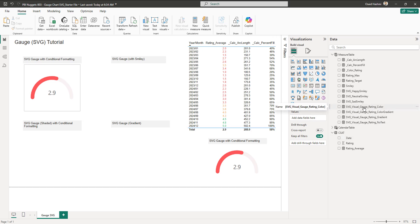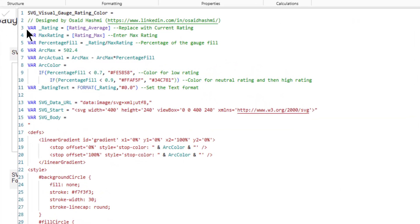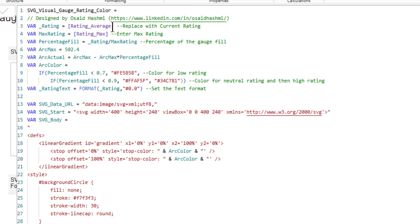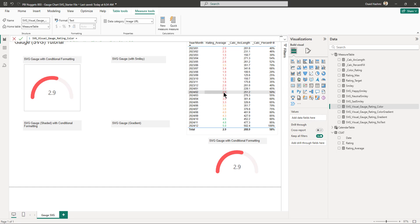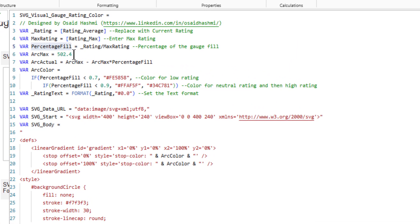It's important to understand the SVG DAX rather than just copying and pasting it. The first variable is the rating, which is the rating average. Then we define the max rating. The percentage fill divides the rating by the max rating — for example, 2.5 divided by 5 is 50%. Arc max is 502.4, which is the fixed maximum length of the arc in this SVG.